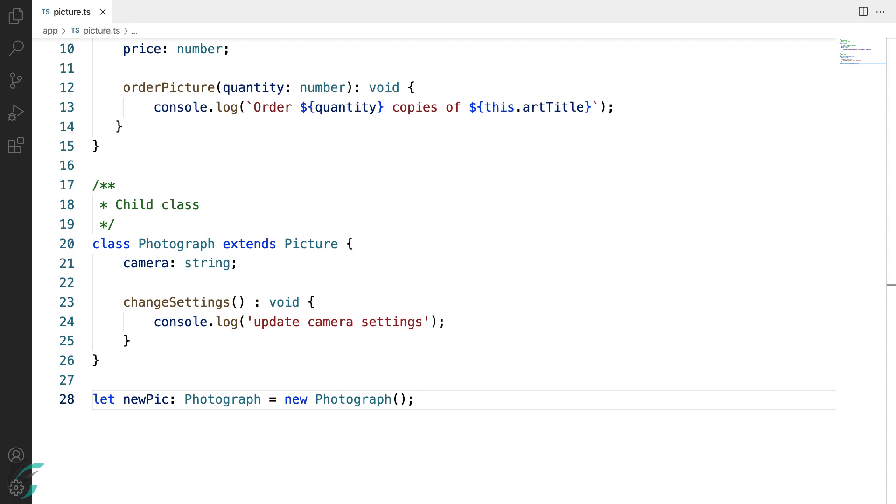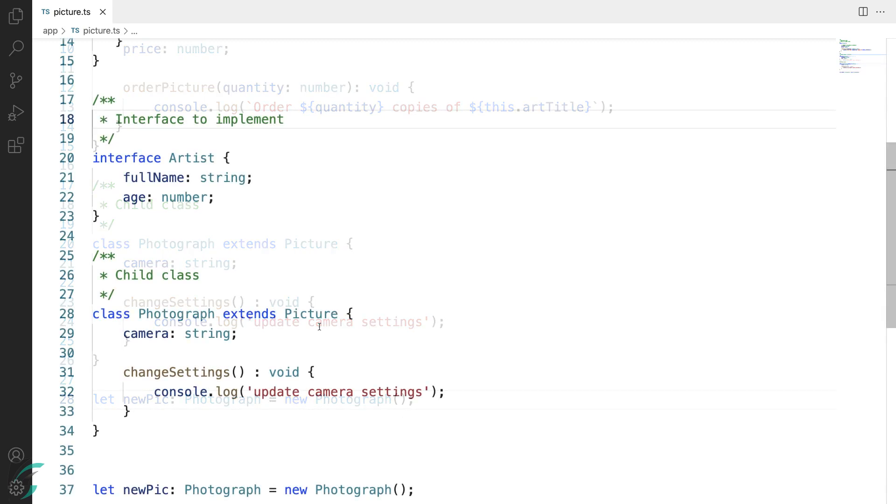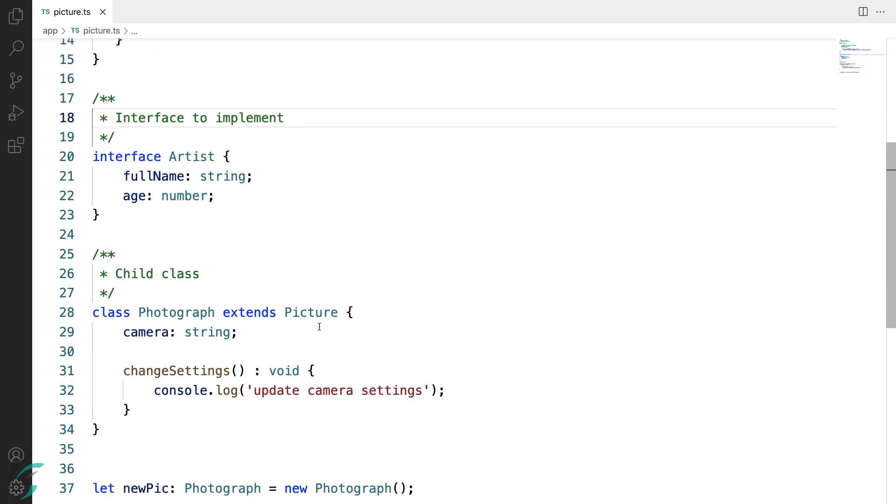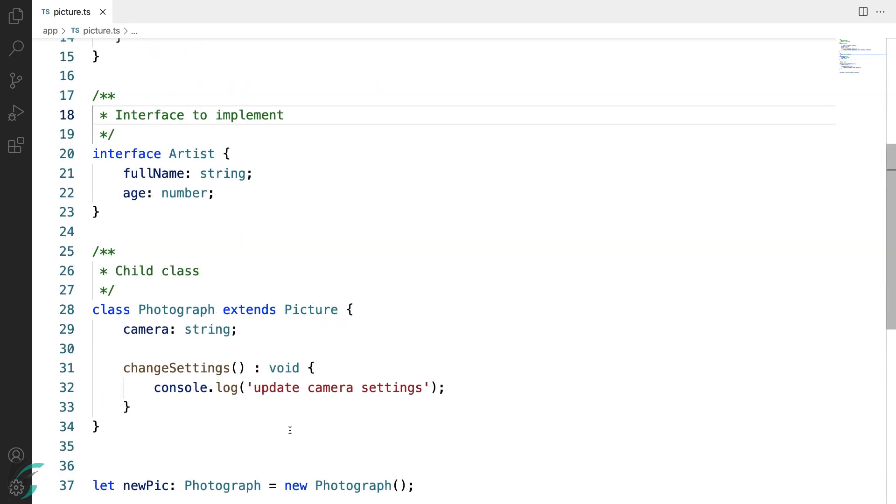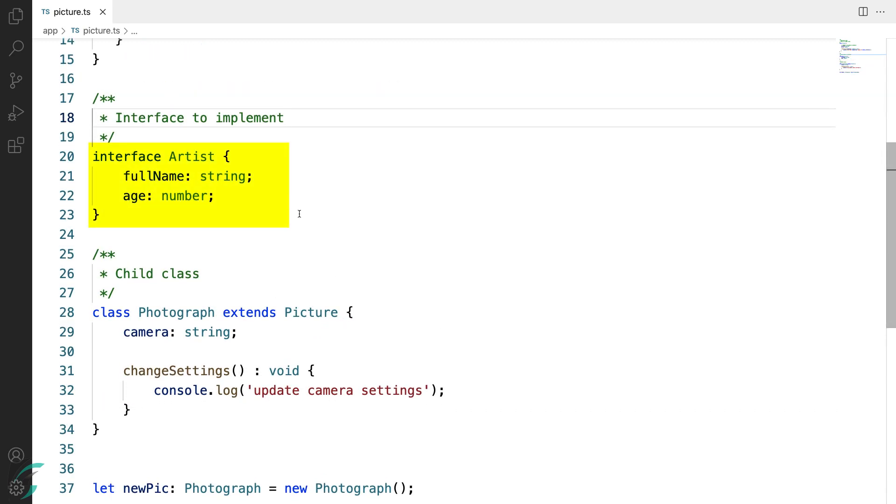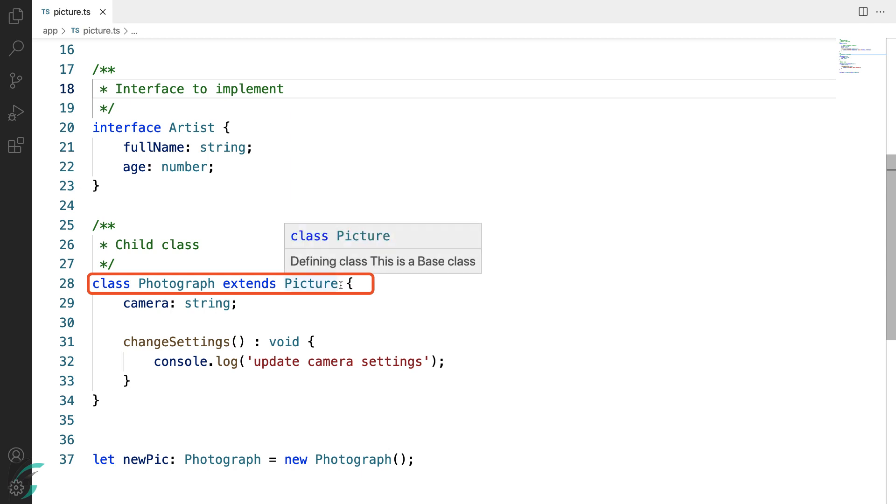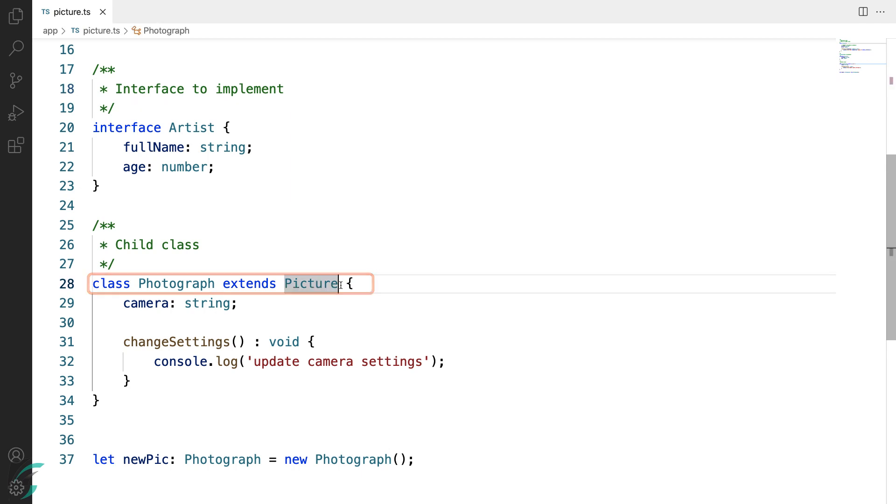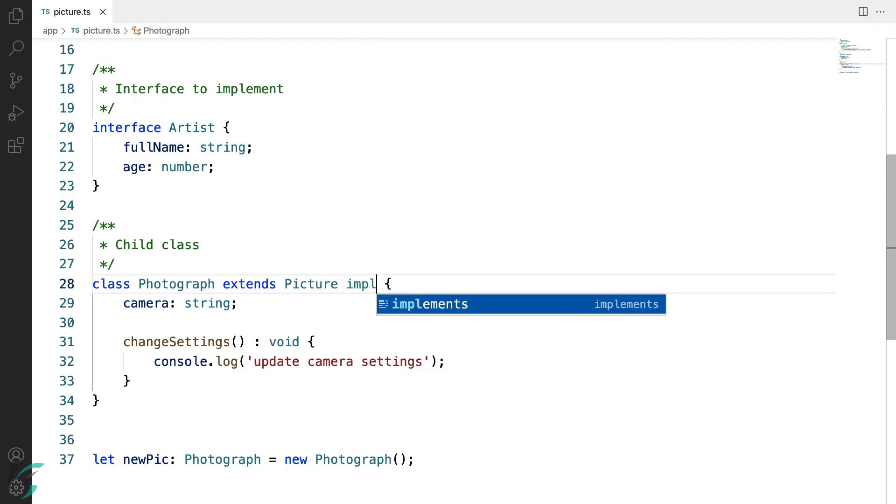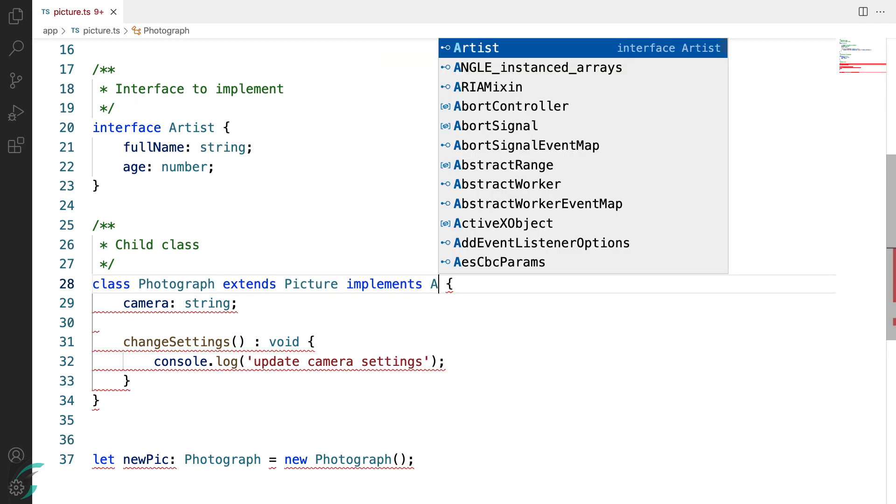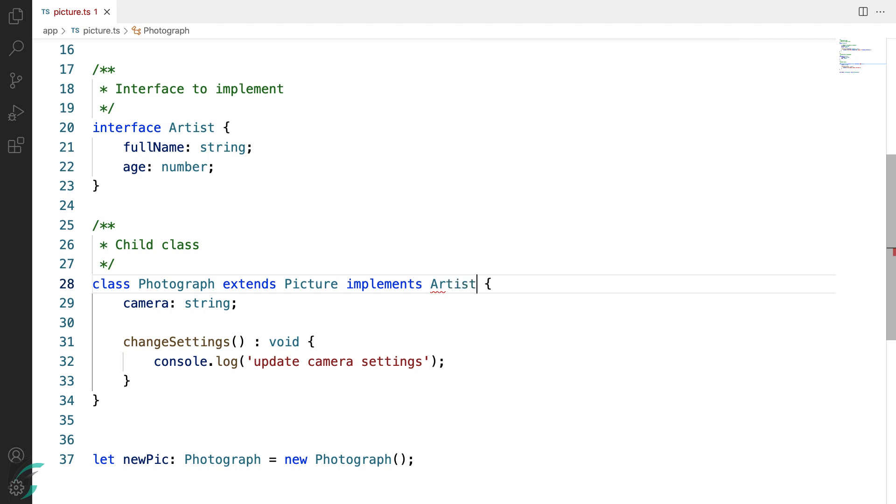Let's say we define another interface here, let's say Artist. This has two properties: fullName and age. So here if I want to implement this artist interface in the class Photograph, I can just use the implement keyword and implement the interface.